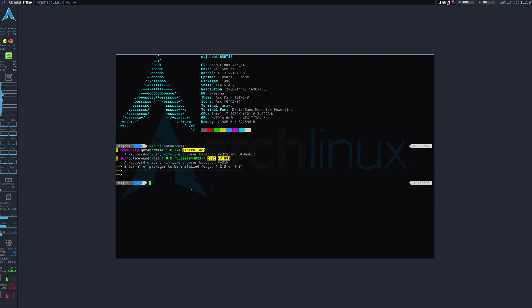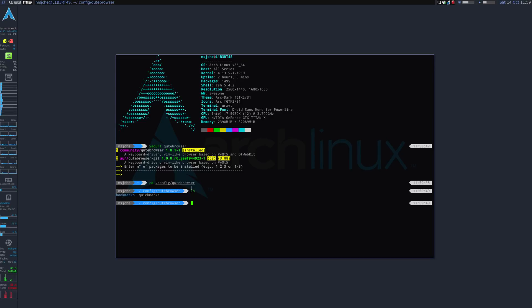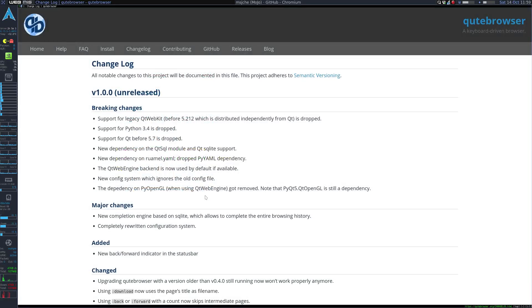So essentially what that means is your configs aren't there. Your normal configs would be dot config Qt Browser. But you'll see, well first of all if you still have a Qt Browser dot config it just won't work, it won't read it.